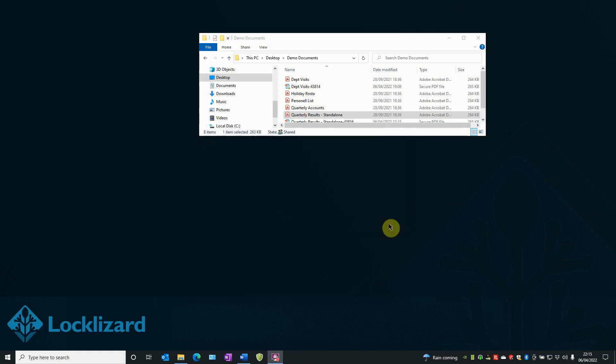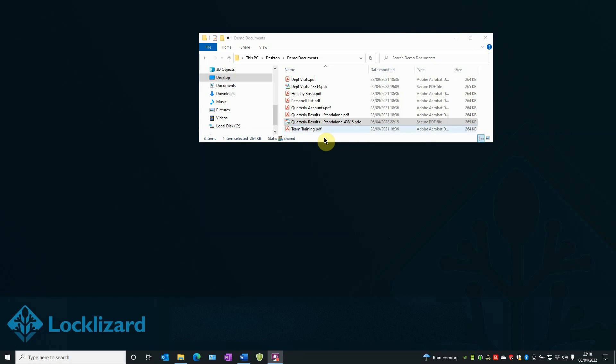The Protection Status window appears and confirms that the Protection Status has succeeded. Click OK.